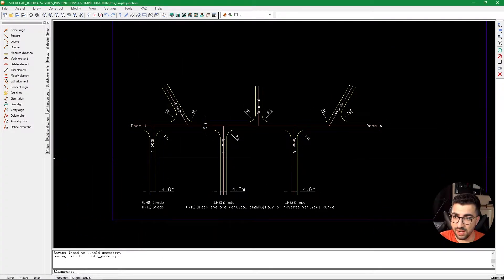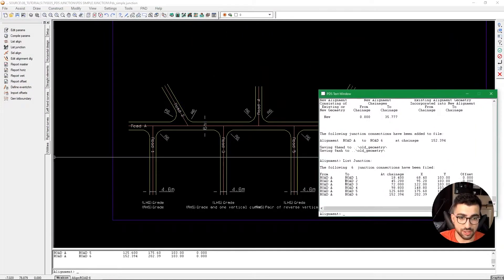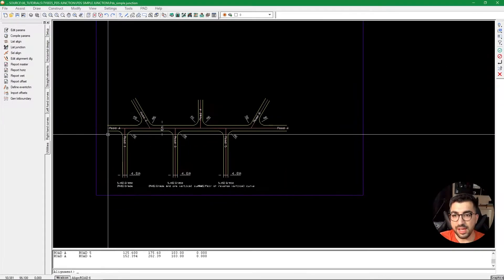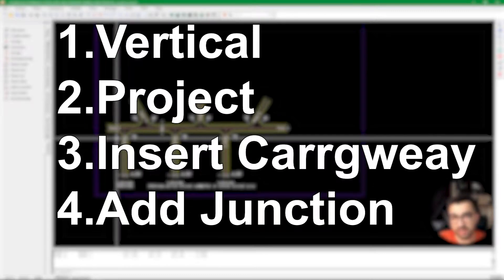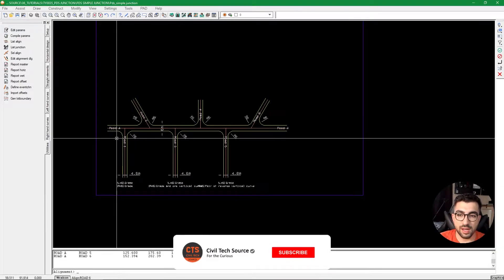We repeat this process for the remaining roads — generating horizontal alignments for Roads 3 and beyond, selecting Road A at the start, hitting OK, and accepting. Now all horizontal alignments are done. Going to the Utilities tab and using List Junctions, you can see all junctions: Road A / Road 1, Road A / Road 2, and so on with their chainages. Always use List Junctions to verify you haven't missed any before moving on to vertical design.